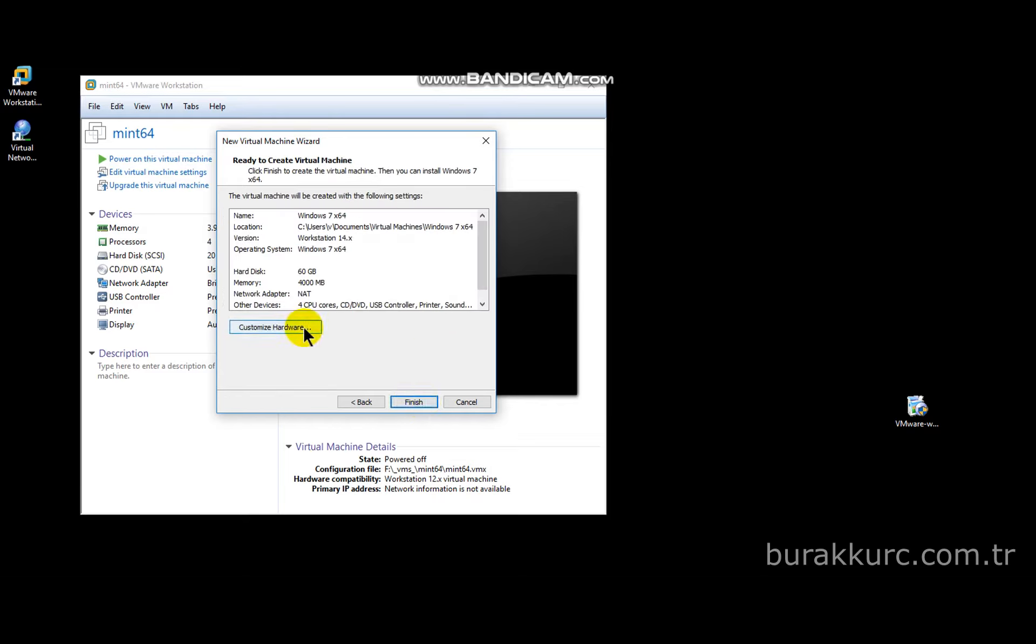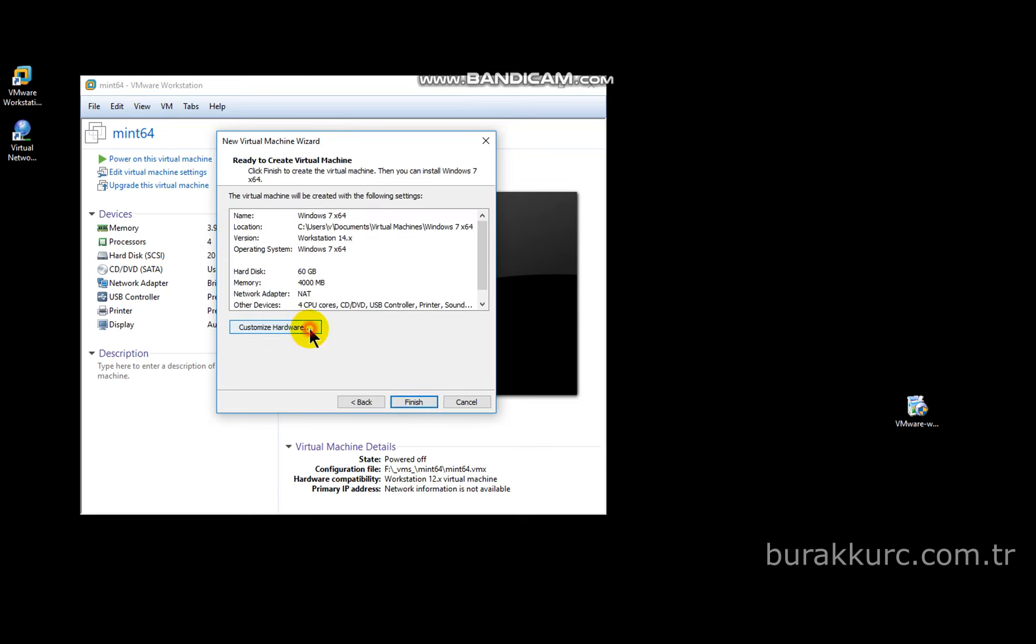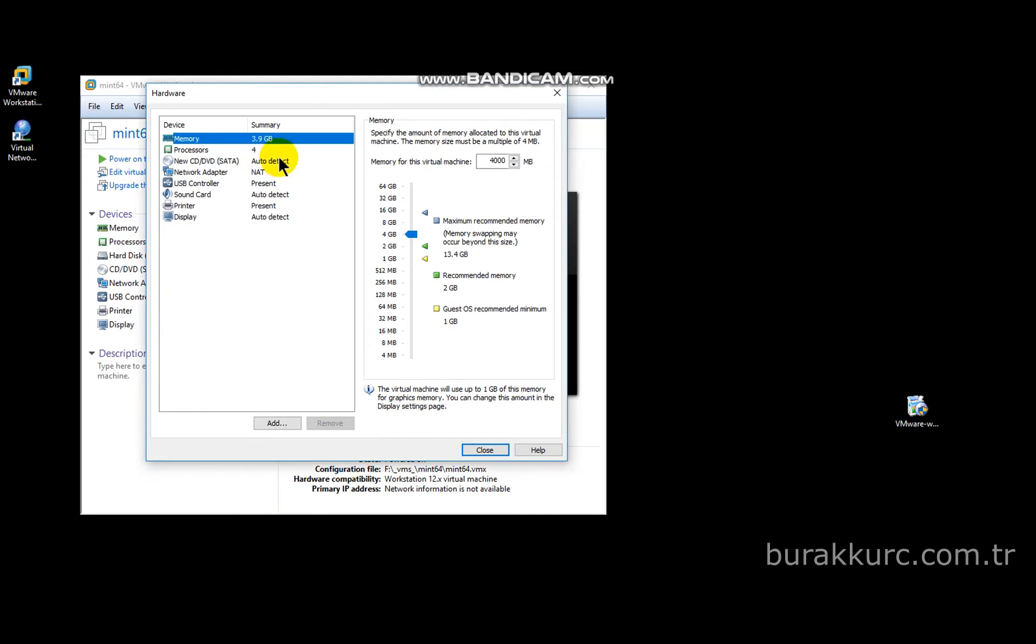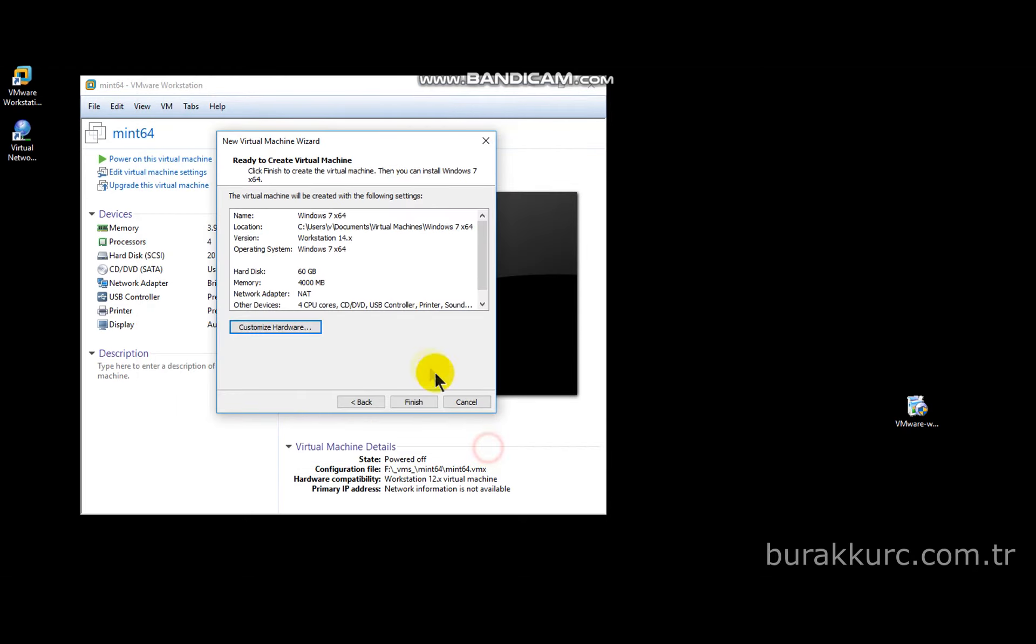Before clicking on finish, click on customize hardware and review settings for a final time. Then click on close and create the VM.